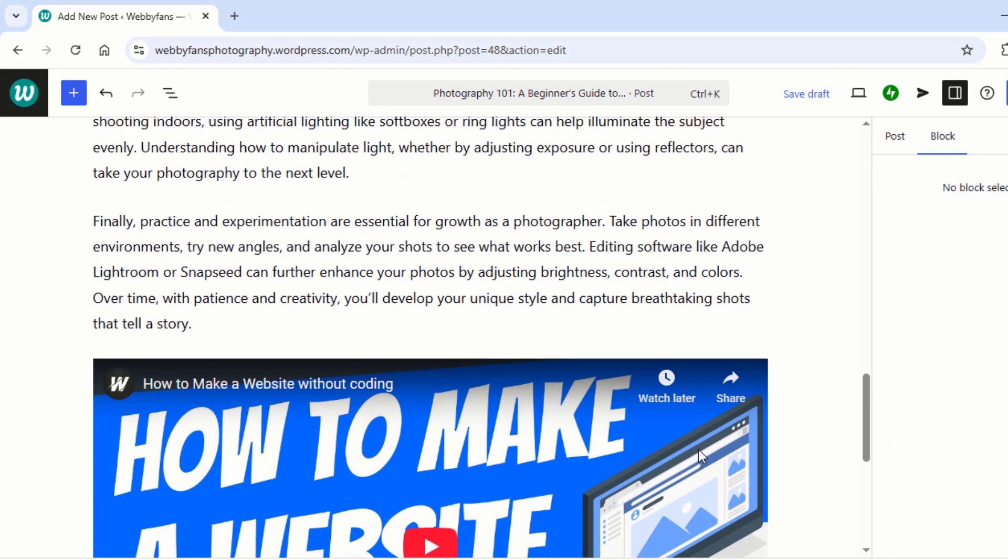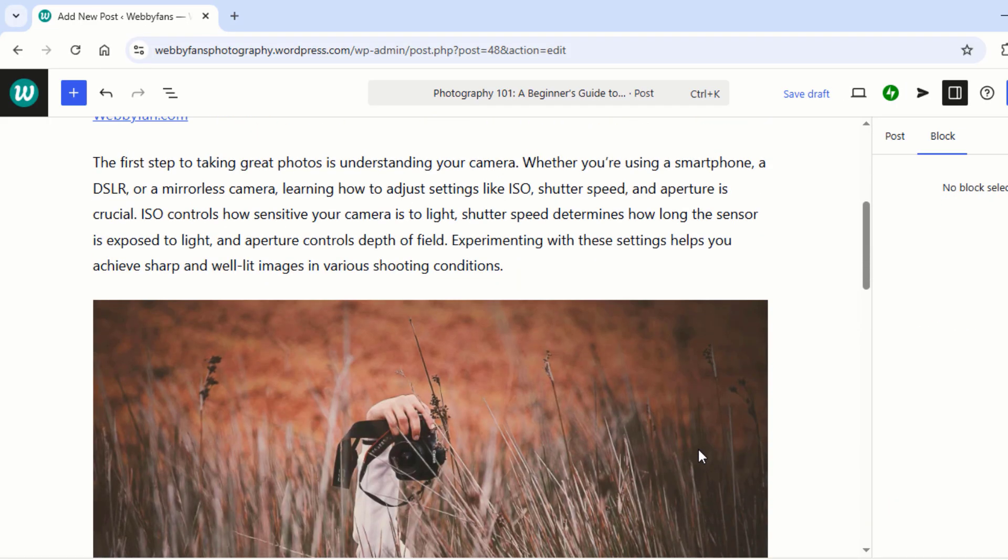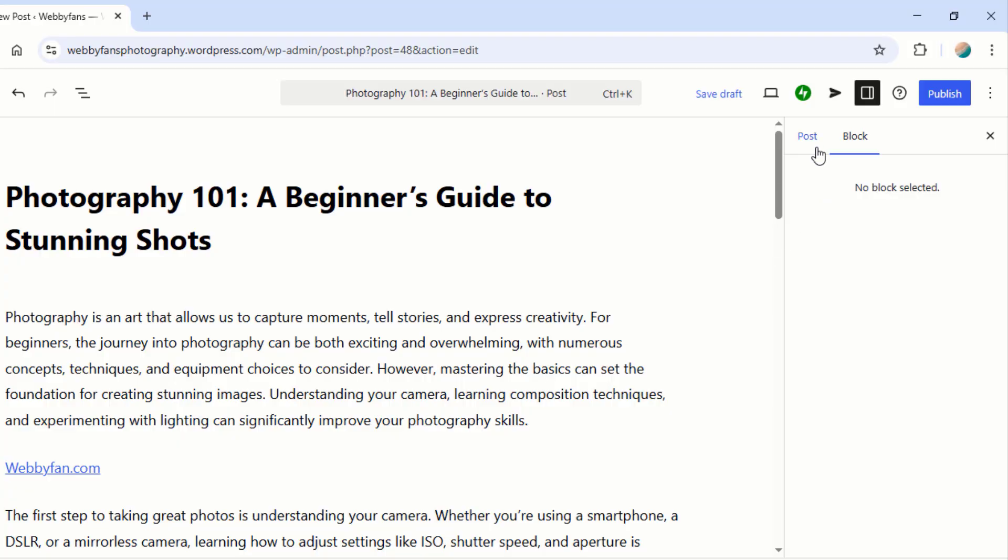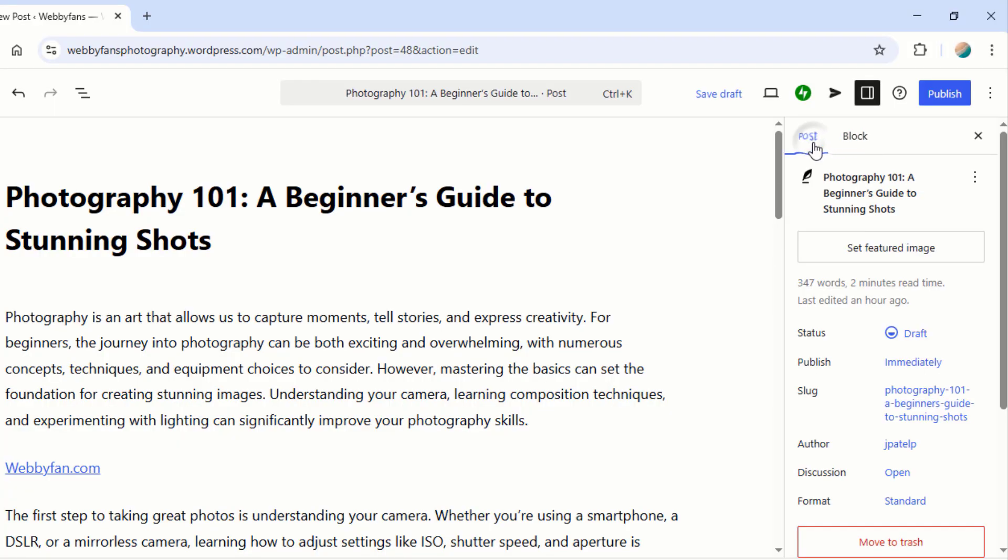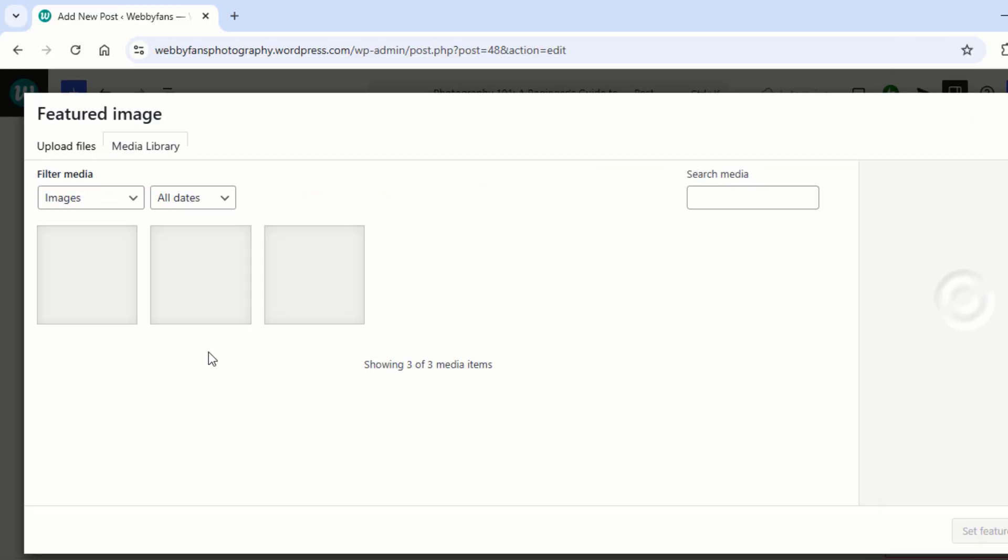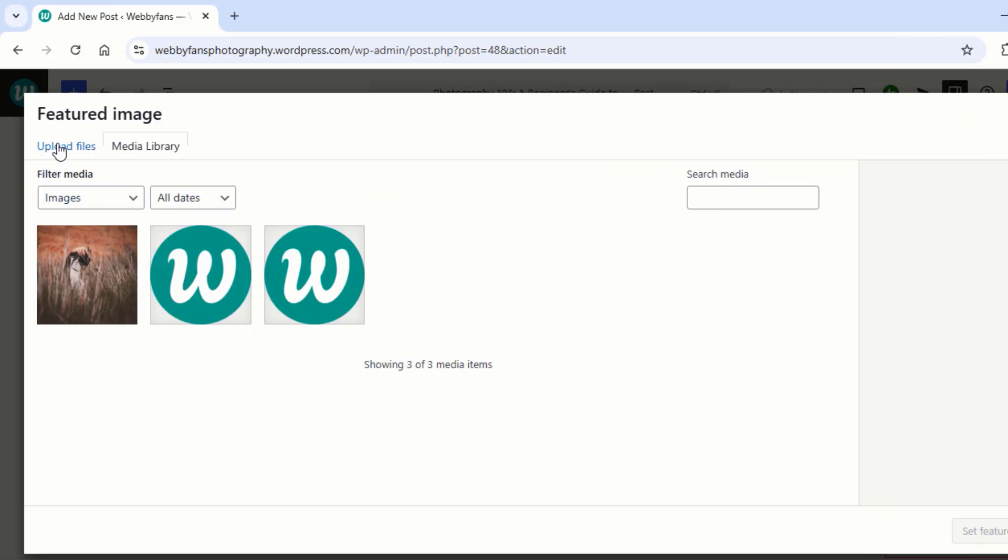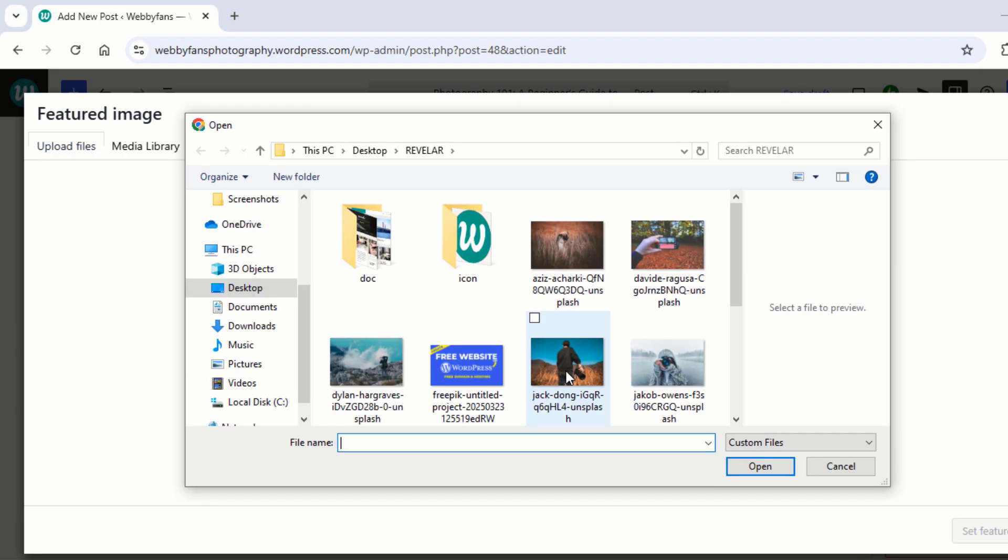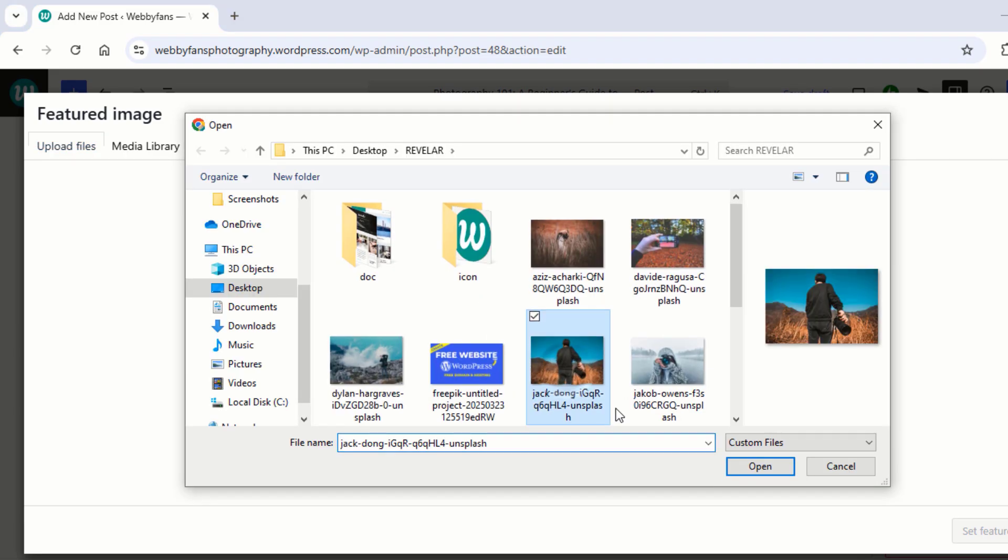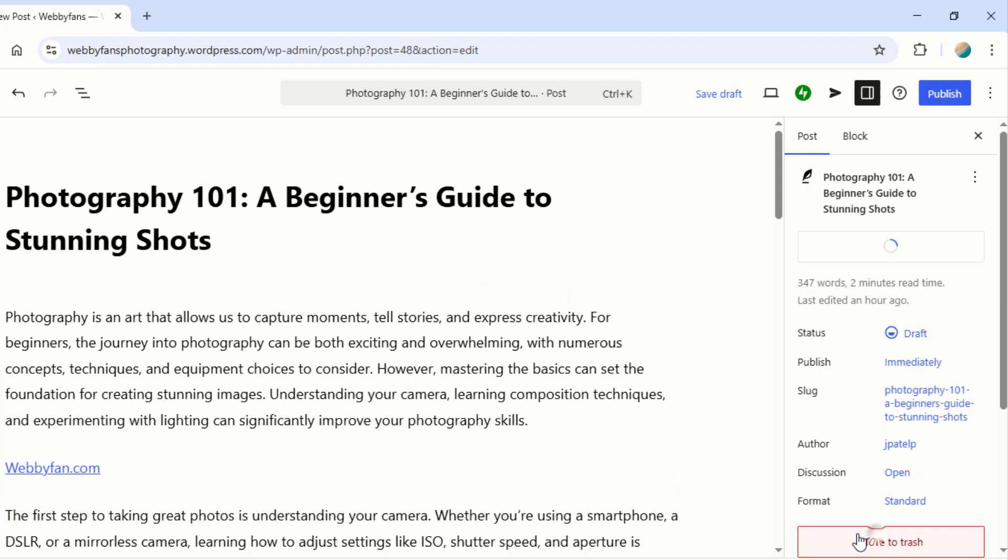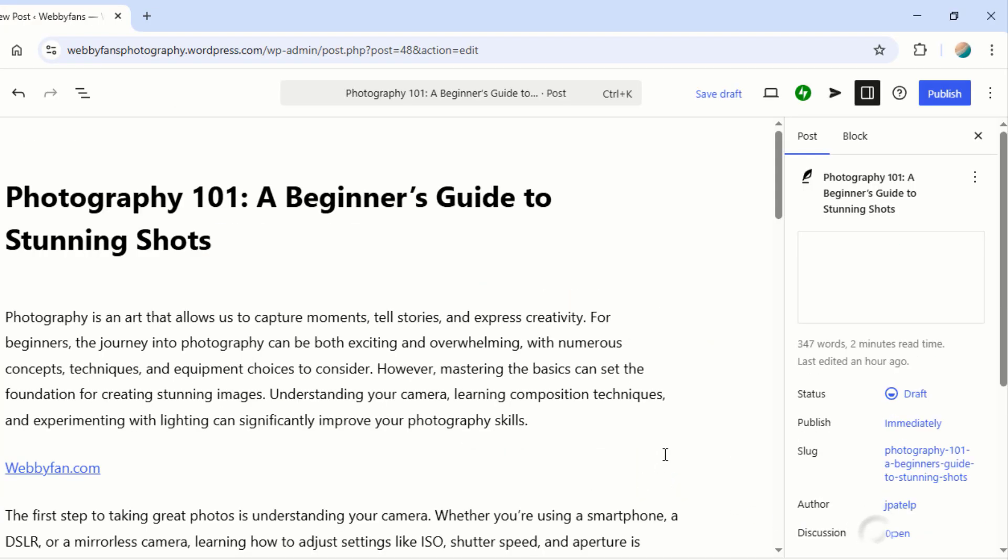Let's make your post stand out with a featured image. First, click on the Post tab and then click on Set Featured Image. And then click on Media Library and hit Upload Files. Click Select Files. Choose an image from your device and hit Open. Finally, click Set Featured Image and you're all set.